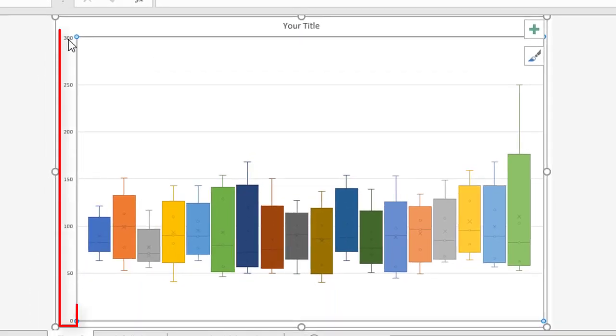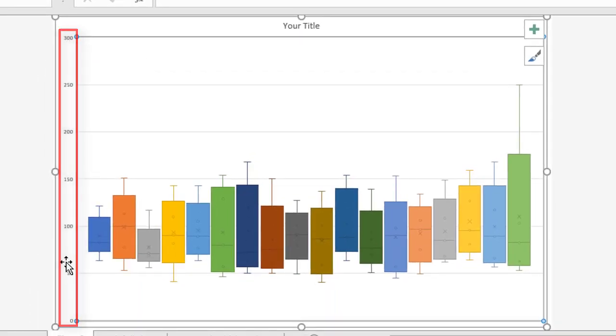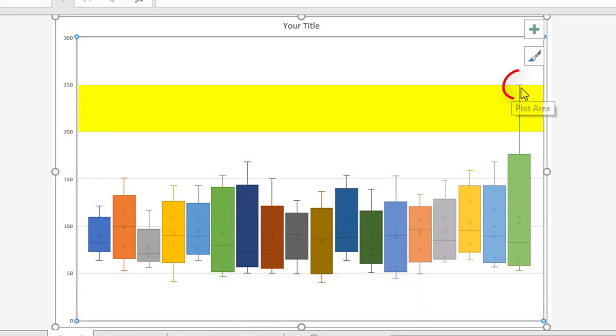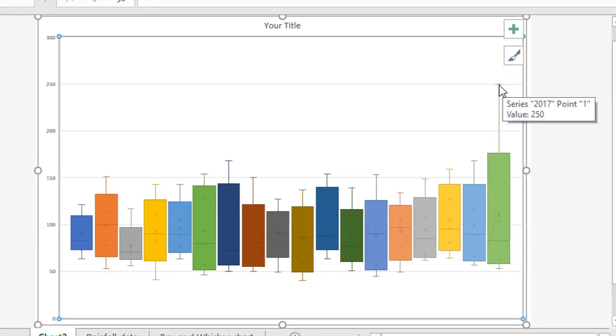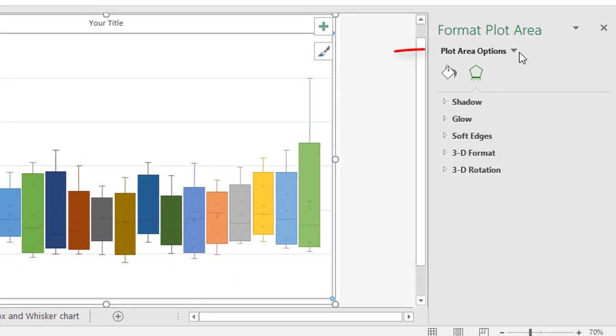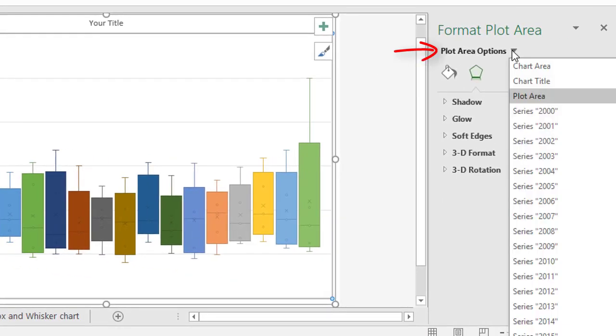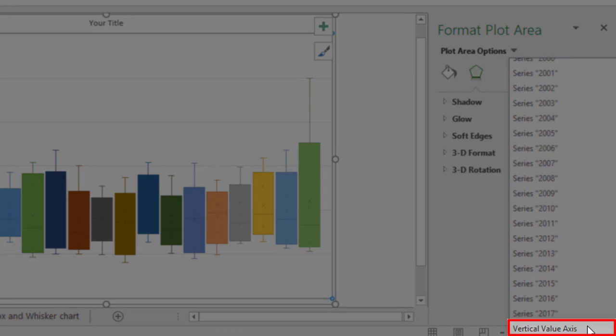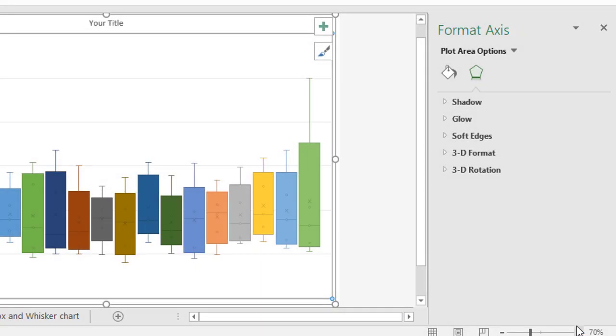The scale currently goes from 0 to 300. If you notice down the bottom end, everything kind of starts at about 35 to 40, and 250 here is the maximum value. So what I'm gonna do is to go to the Options over here, and go right down to the bottom, to where it says Vertical Value Axis.